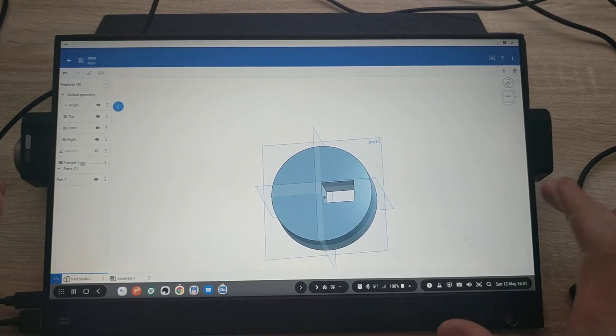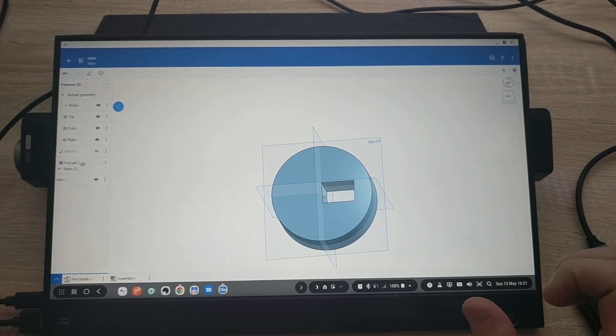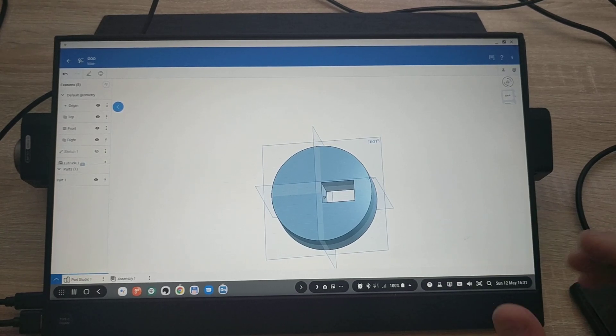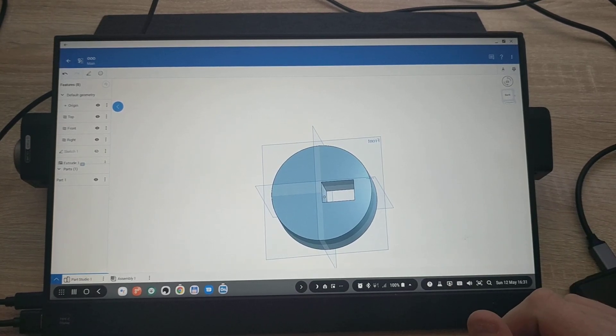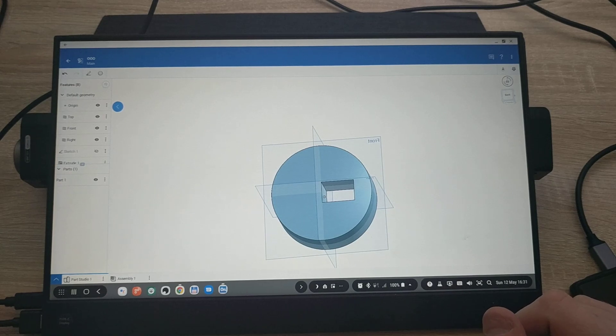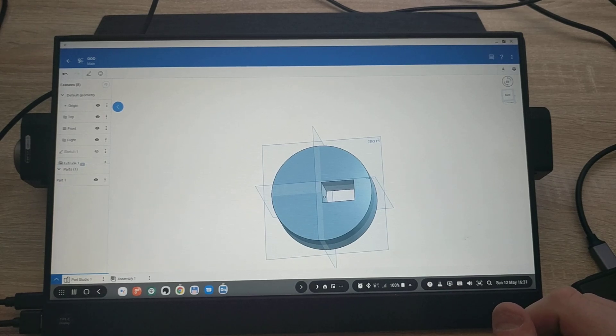If you're looking for the same touchscreen, I'll leave a link in the description below to Amazon page. Thank you very much for watching and I'll see you next one. Bye bye.